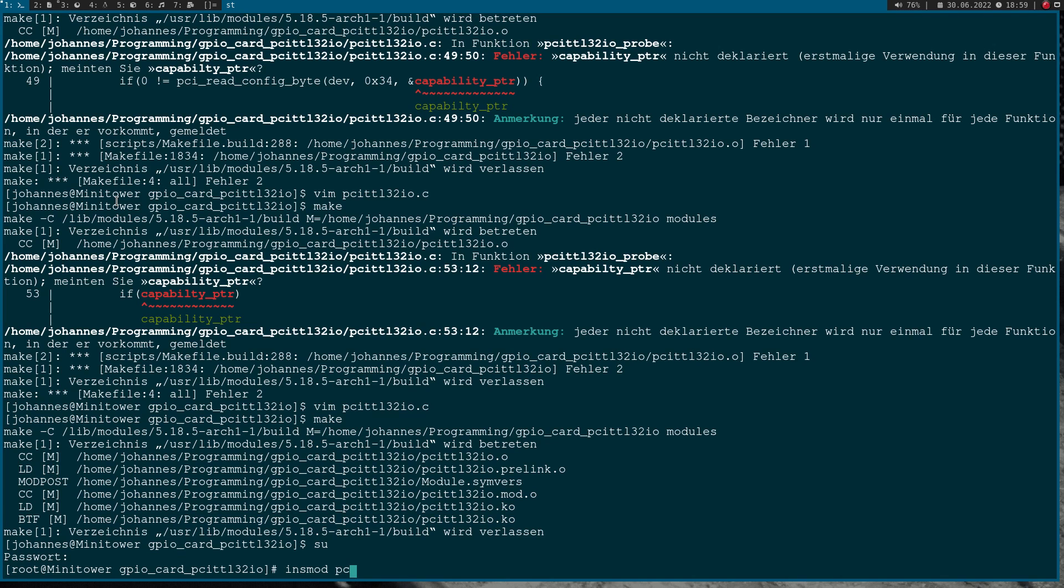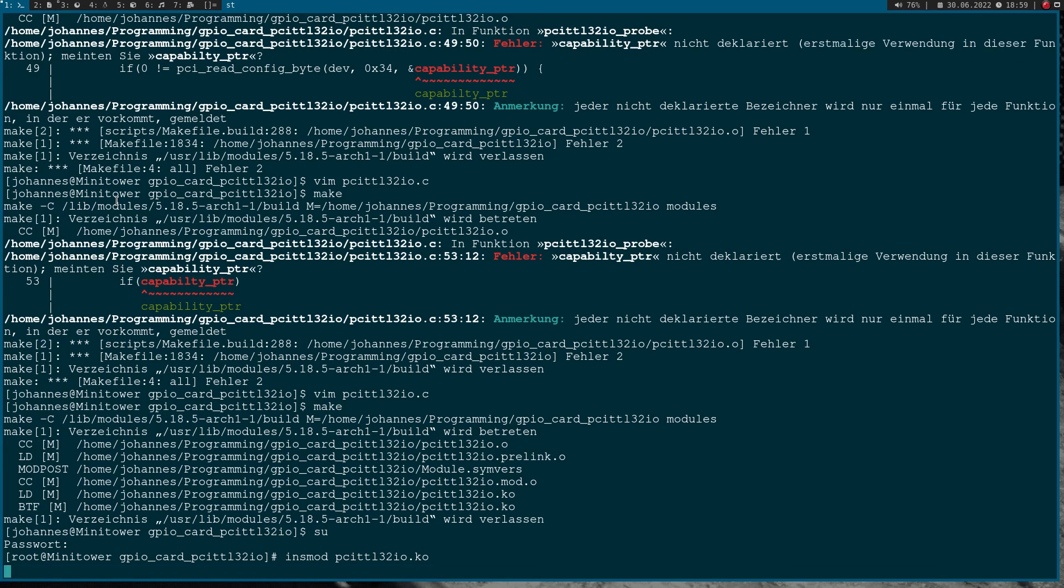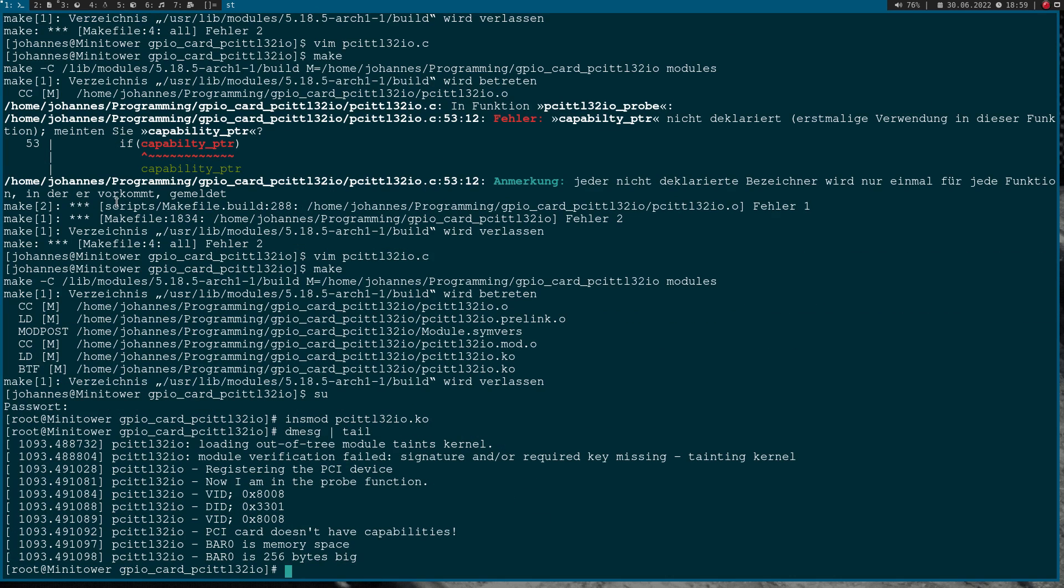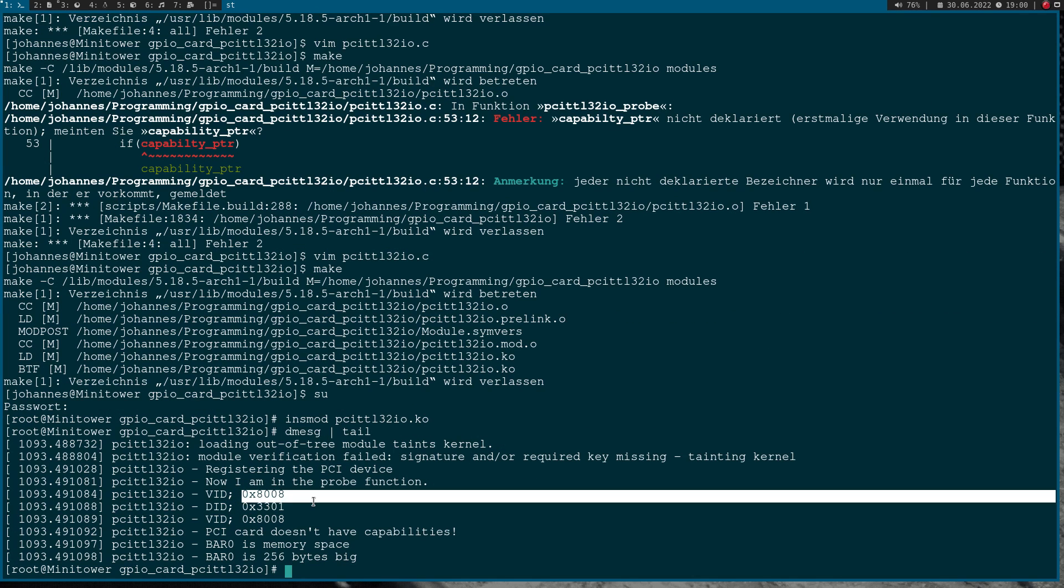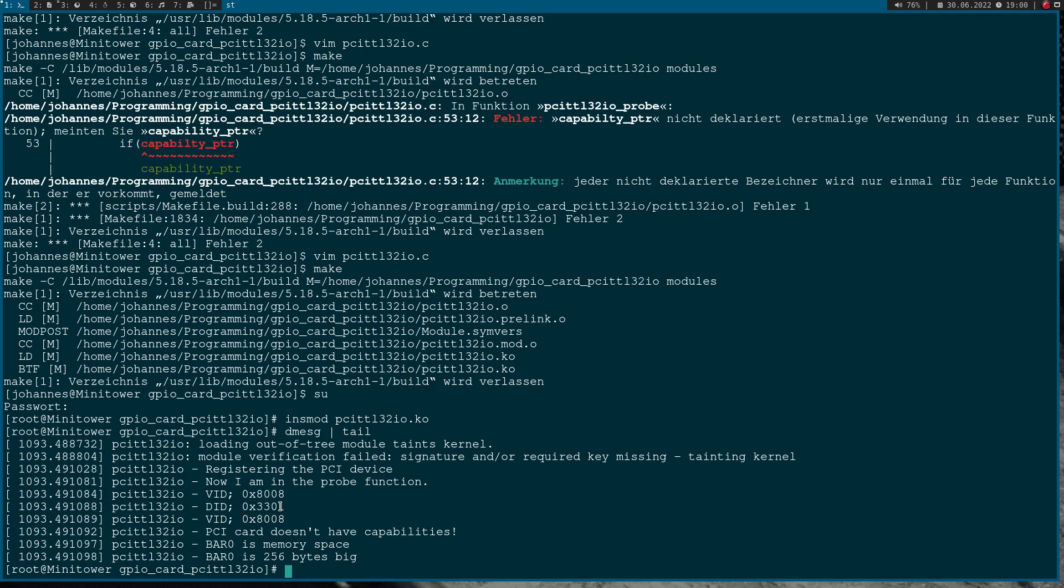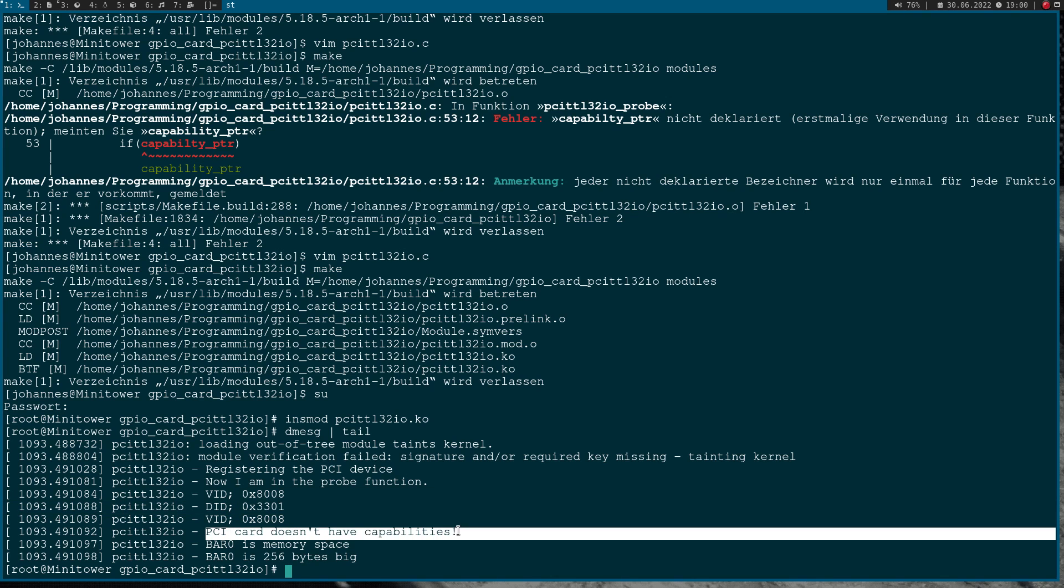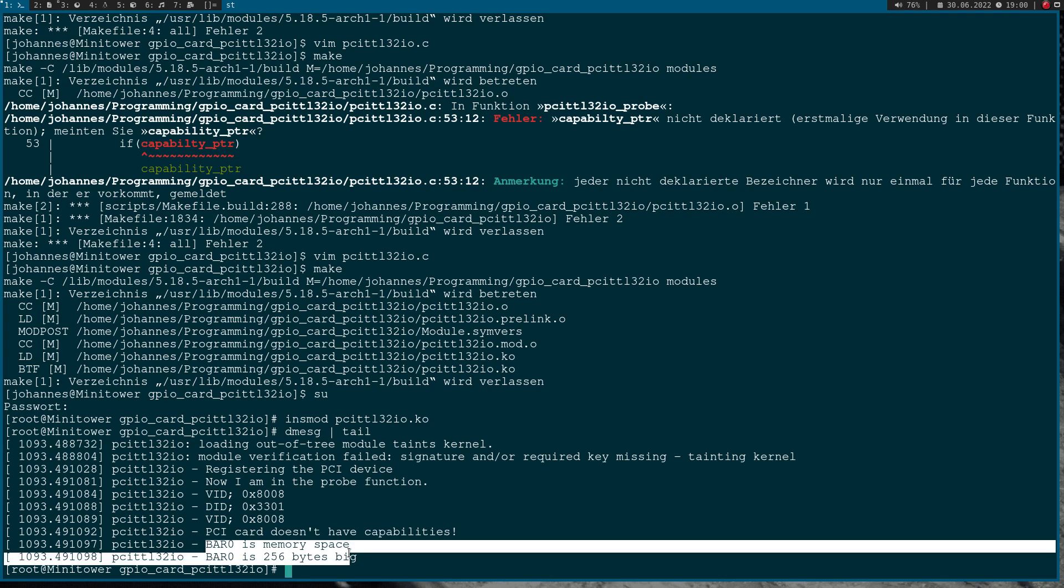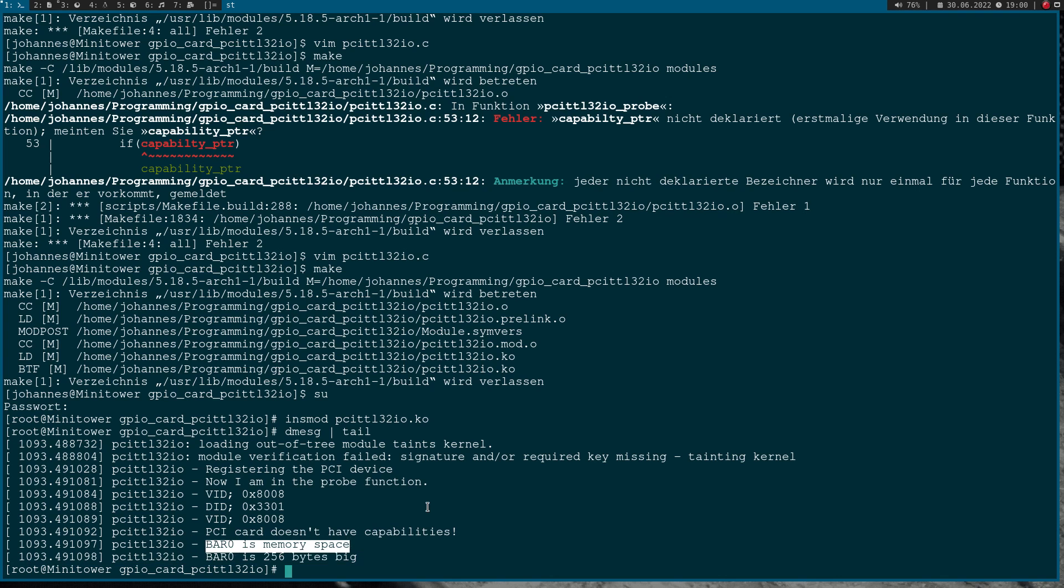So insmod pci_ttl_32.ko. Now let's check the kernel log. We can see our vendor ID is this value as expected. The PCI card doesn't have any capabilities. The bar0 is memory space, that's true, and the size of bar0 is 256 bytes.